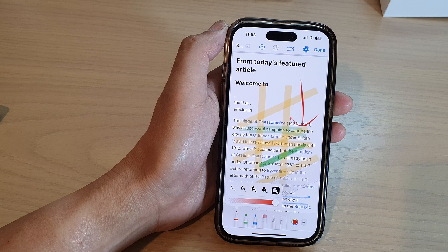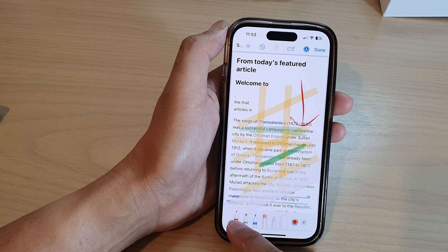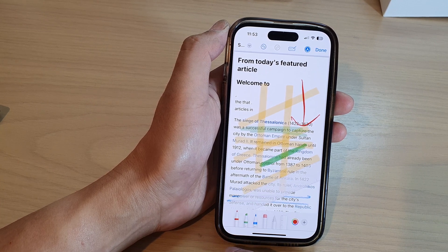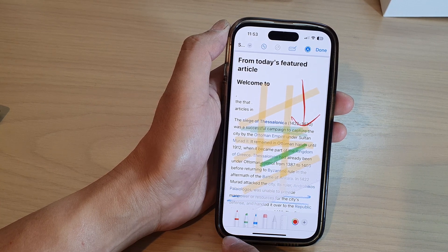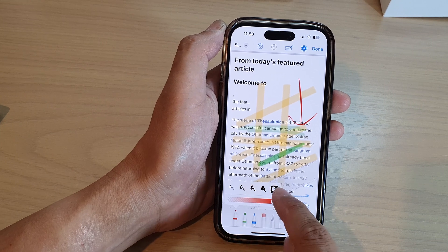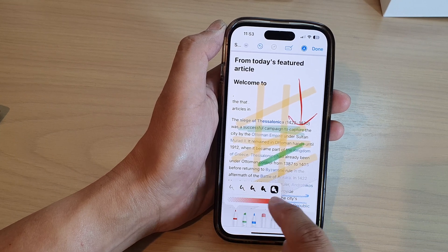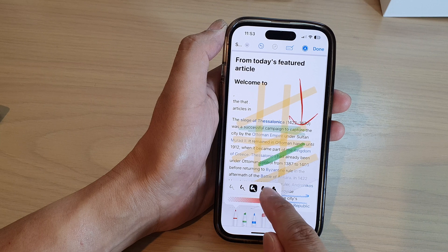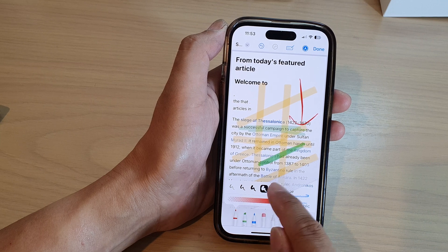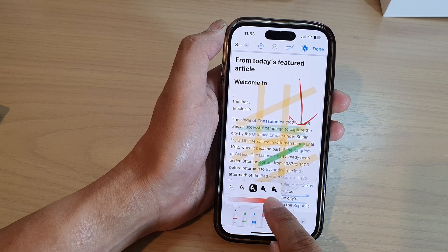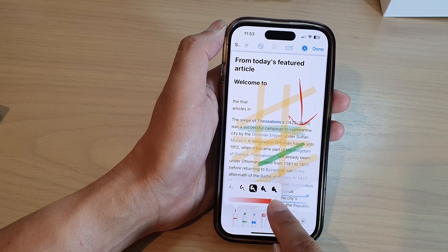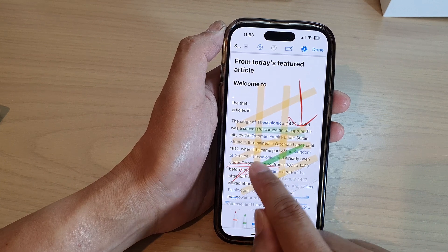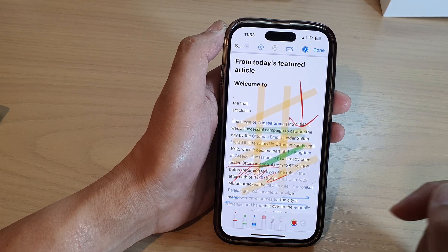Similar to the pencil — if you tap on the pencil, the first tap will allow you to select the pen. If you tap on it again, a selection tool will come up where you can select the size of the pencil tip and choose the pressure of that pencil.